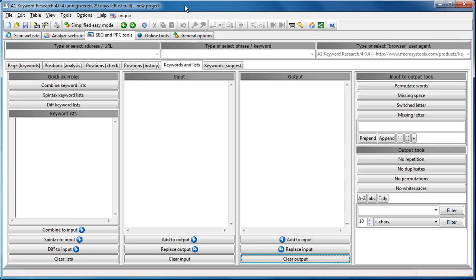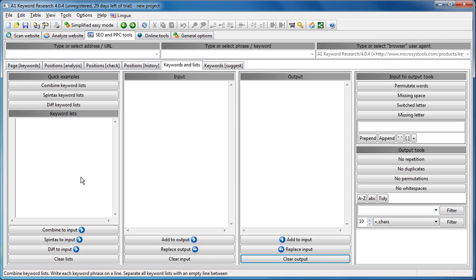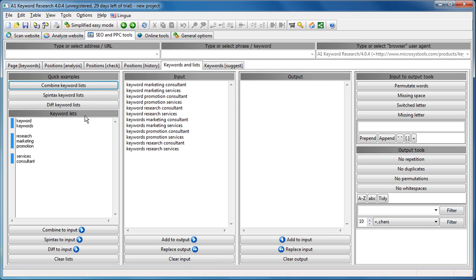Hi and welcome to A1 Keyword Research Tutorials. This tutorial will demonstrate various keywords and list tools, starting out by combining various keyword lists.